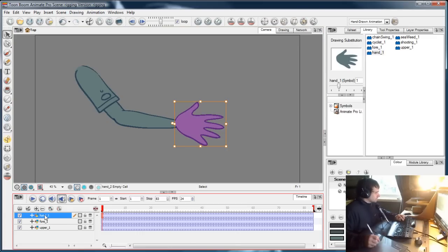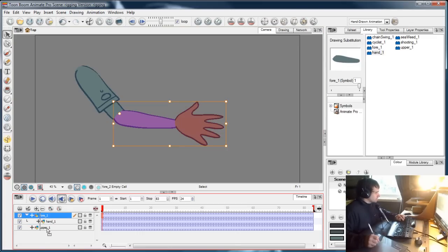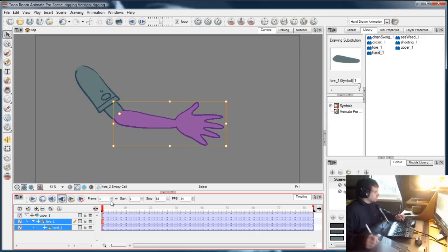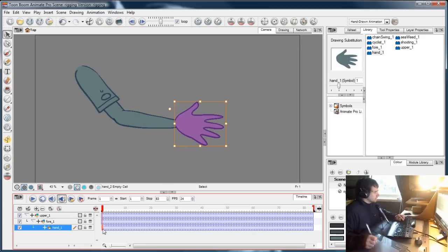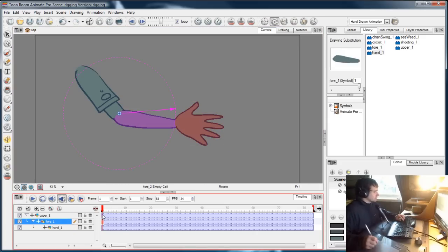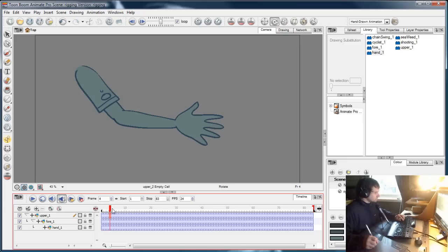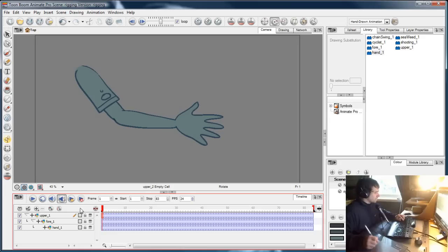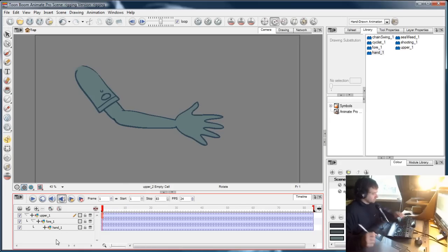So I'm going to parent these. Drag the hand onto the forearm and the forearm onto the upper arm as you know. The pivot points are all set, so we're ready to start animation. I'm going to use IK for this. And when we come back I'll animate the hell out of it.